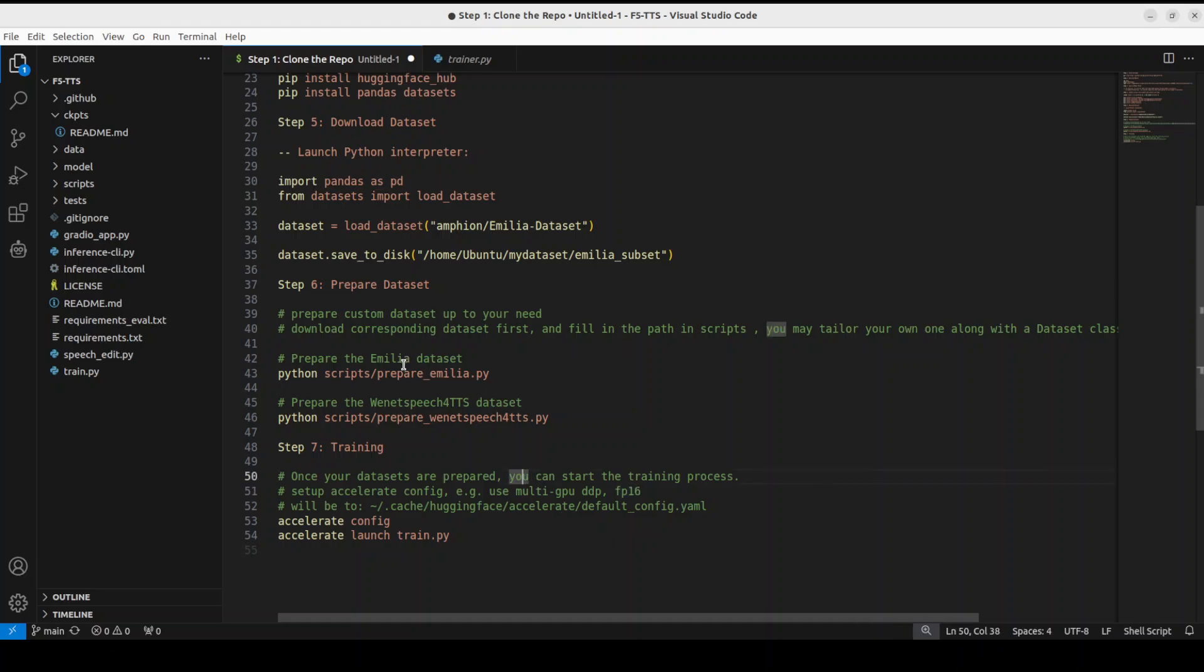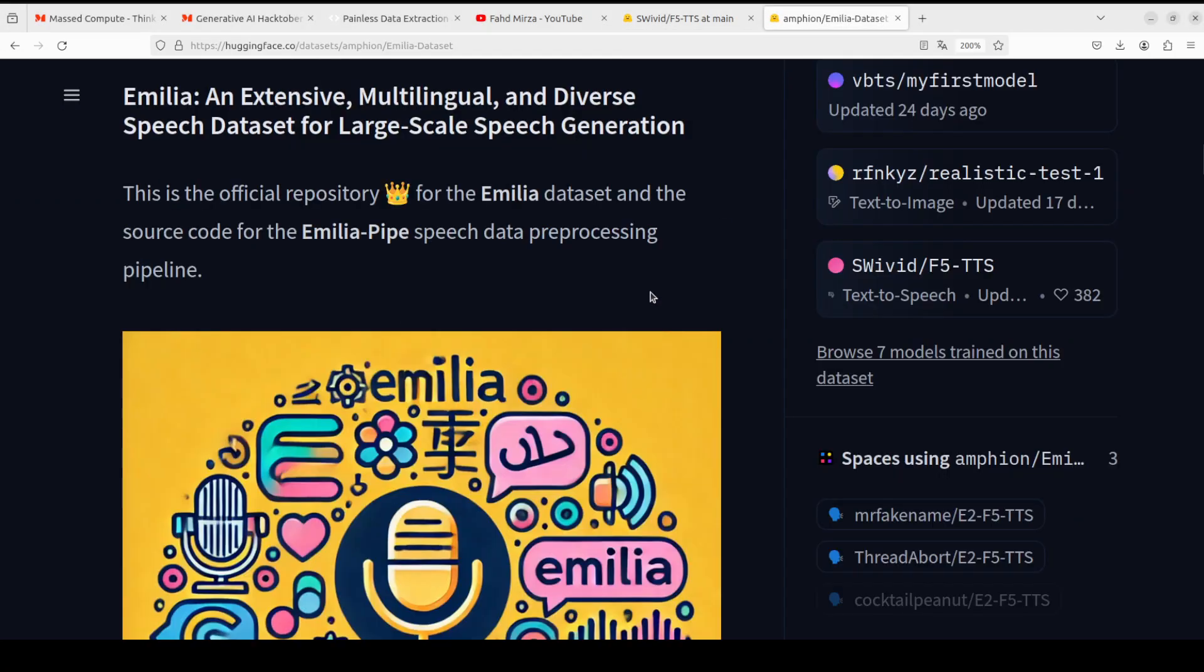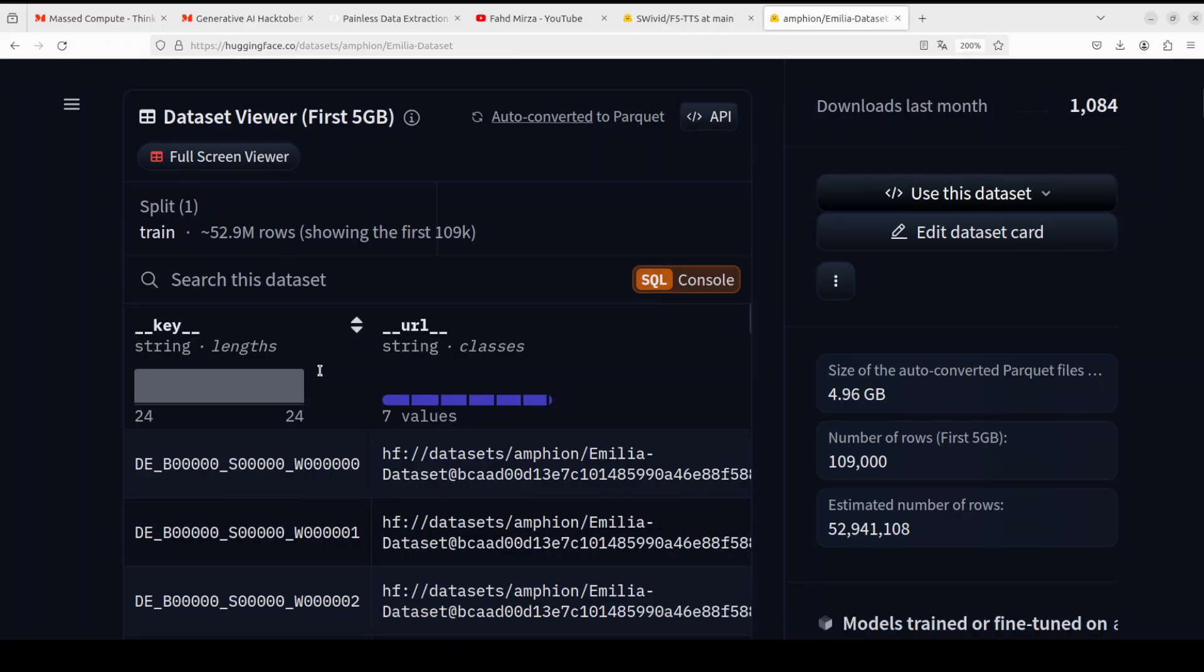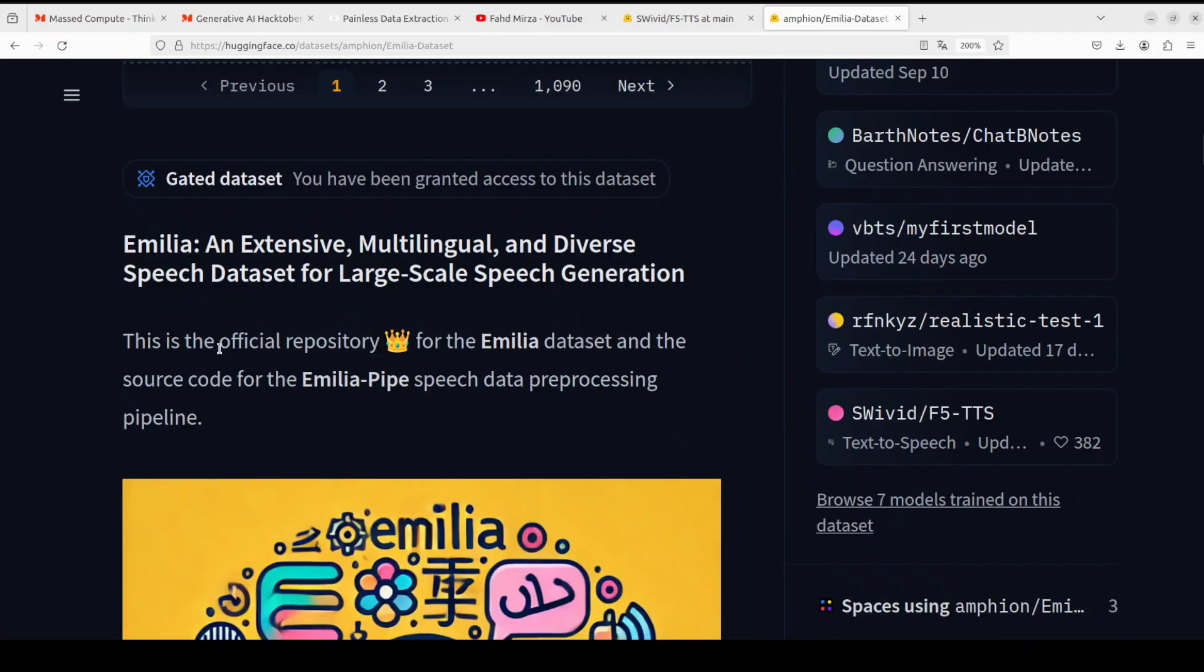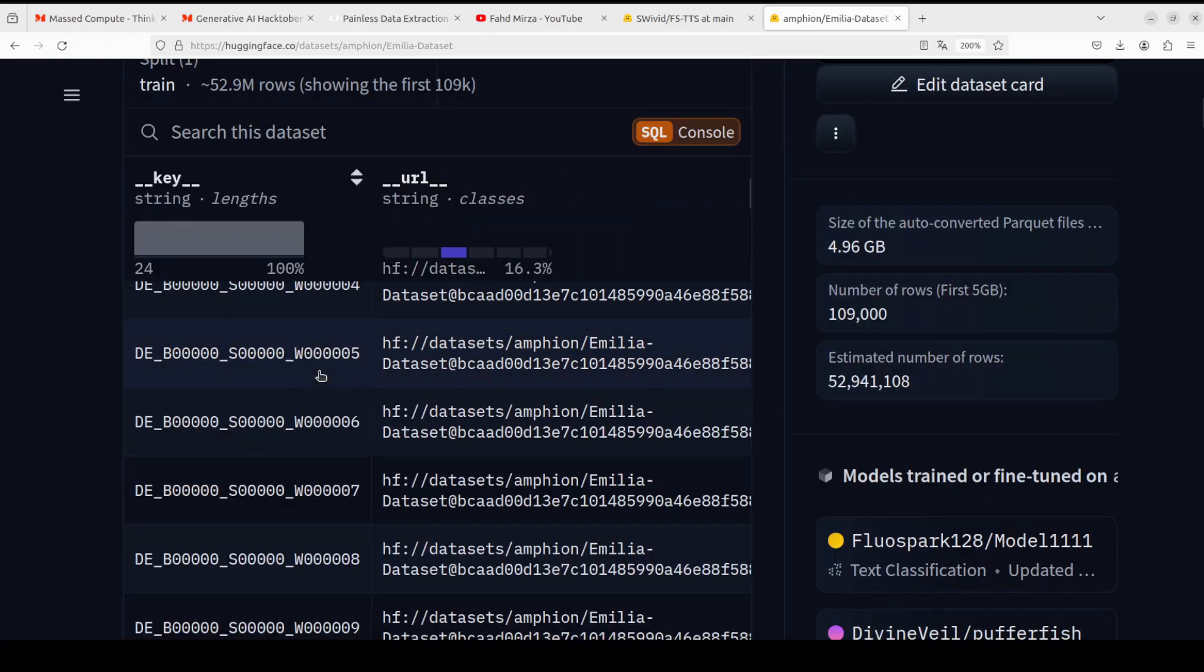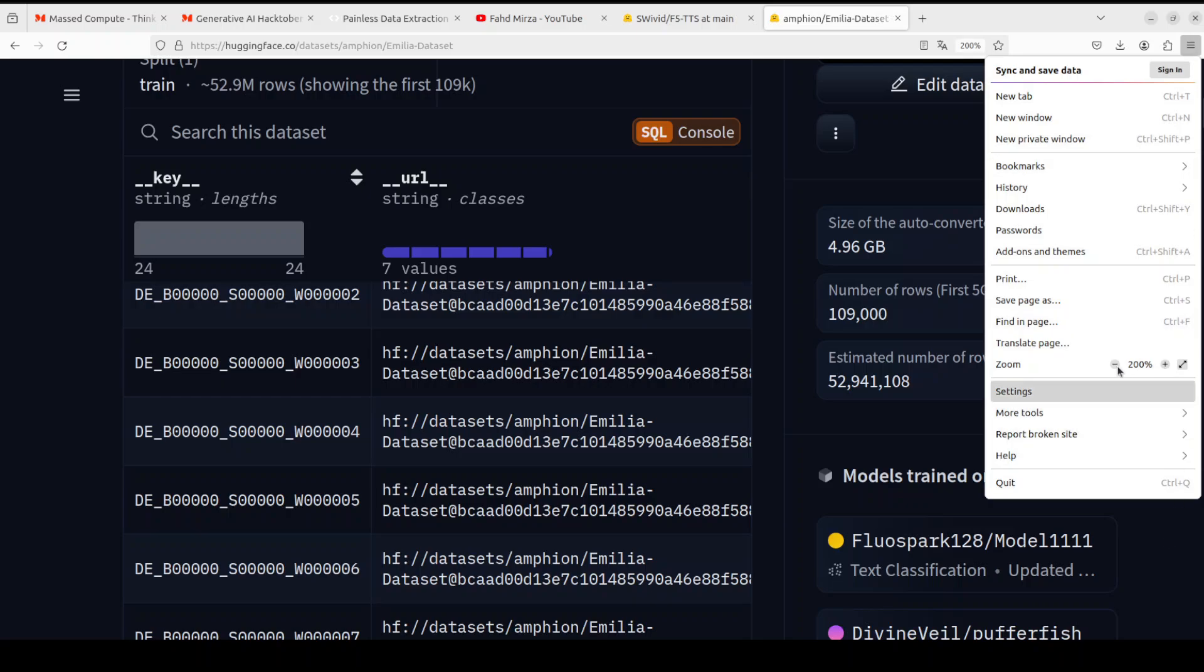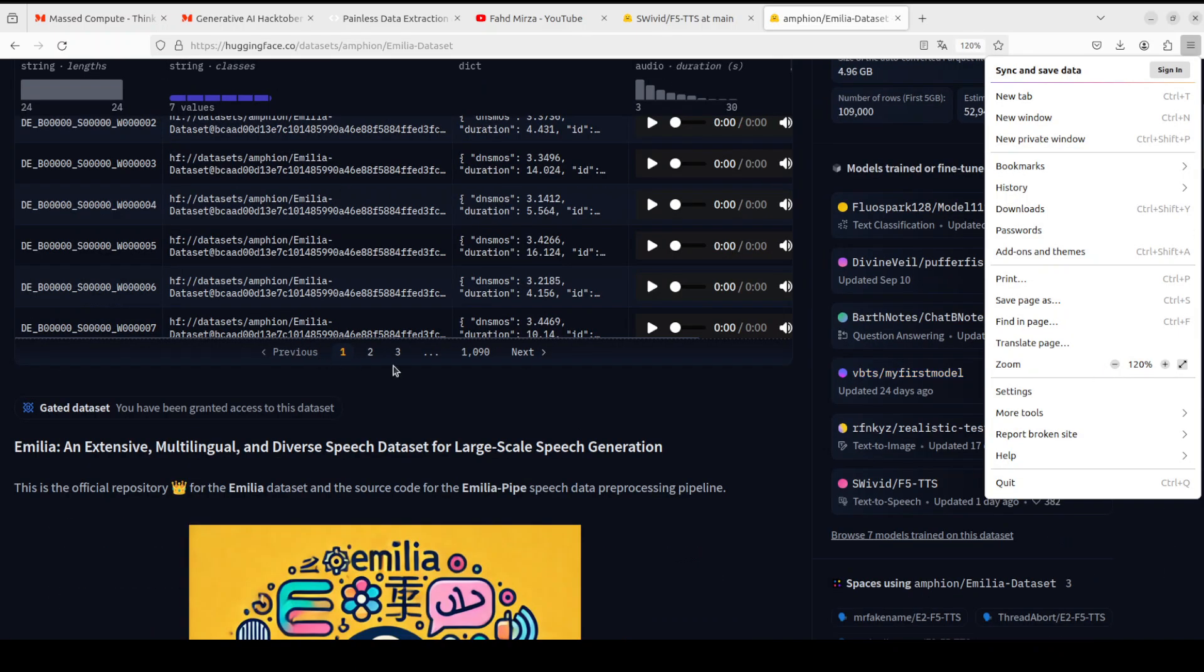Now the wondering question is: if you want to use your own dataset, how do you do that? The simplest way is to go to Hugging Face, go to this Emilia dataset, and if you go up here, you will see that this is the format of this dataset. This format is called Parquet.